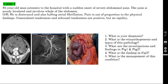Case number seven: an 85-year-old man presents with sudden onset of severe abdominal pain, poorly localized involving the whole abdomen. On examination, he is distressed and has atrial fibrillation. Pain is out of proportion to the physical findings. Generalized tenderness and rebound tenderness are positive, but there is no rigidity. No rigidity means the bowel has probably not perforated, but generalized tenderness and rebound suggest it may already be gangrenous. With atrial fibrillation and pain out of proportion, the diagnosis is acute mesenteric ischemia.